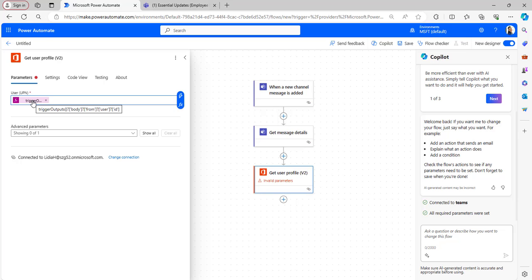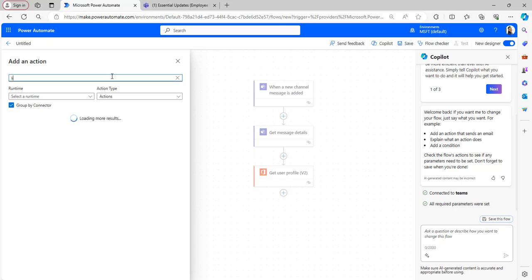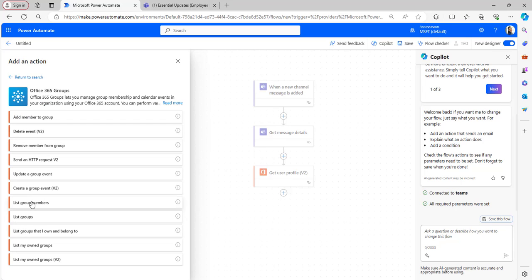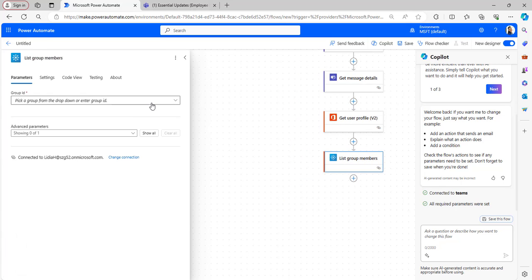The expression will be added which will retrieve the user ID. Then add List Group Members. Select the List Group Members flow action which is present under Office 365 connectors.